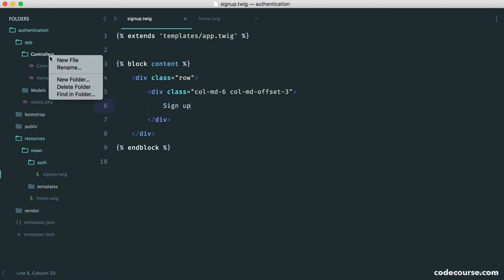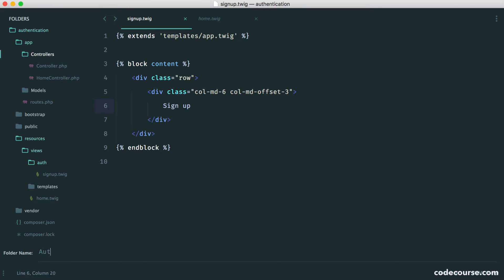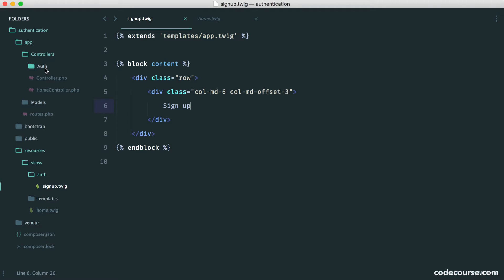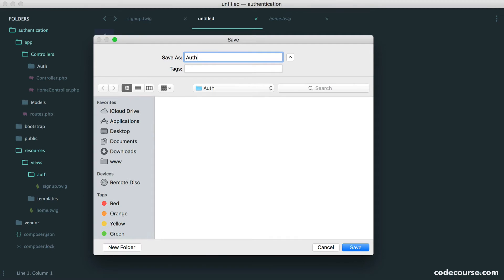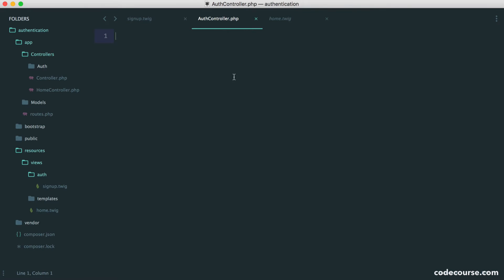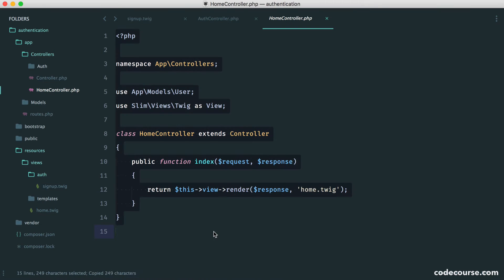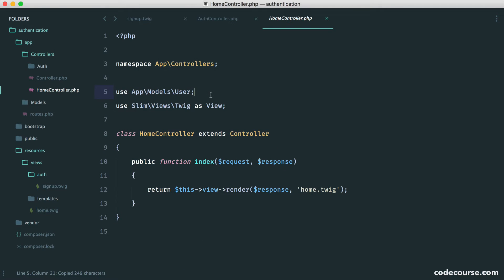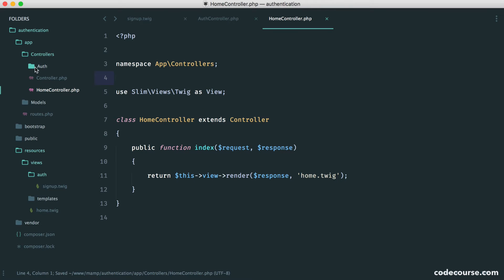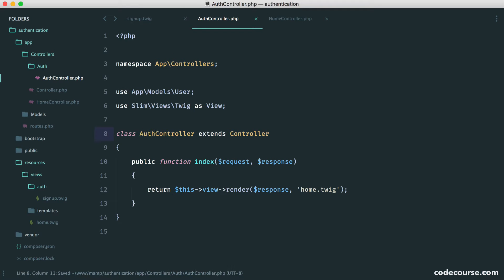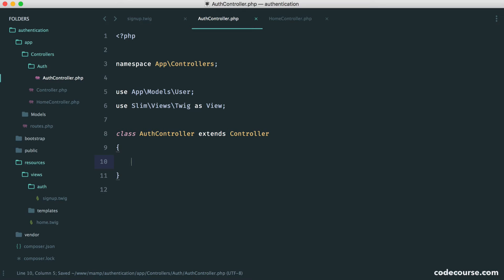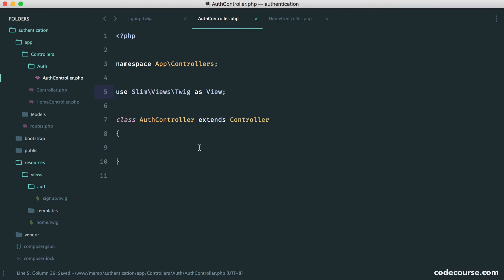Over in app and controllers, we're going to create a new folder for all of our authentication controllers. This includes our normal auth controller and later on a password controller for the user to reset their password. Let's start by creating an auth controller. We can borrow the code from our home controller since it's going to be pretty straightforward — just get rid of the namespace import and paste this in, calling it auth controller.